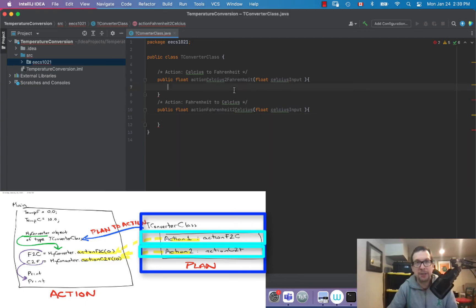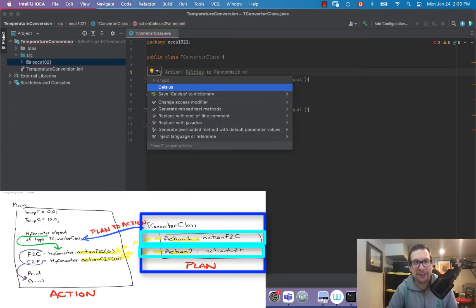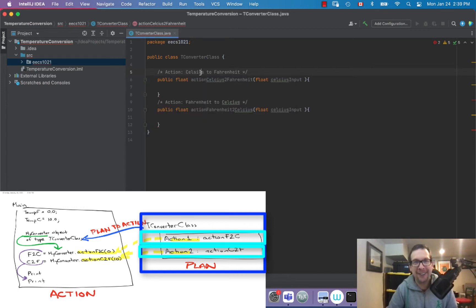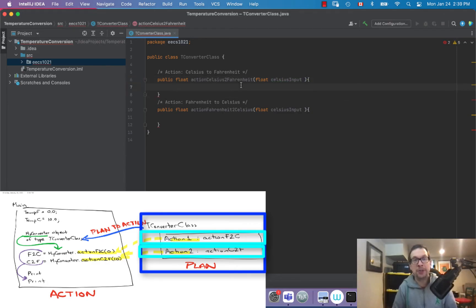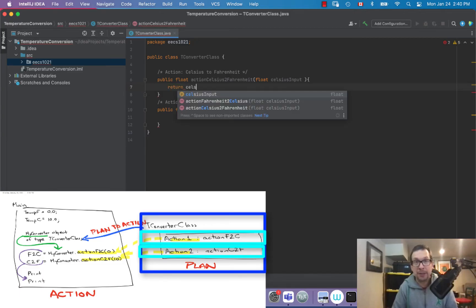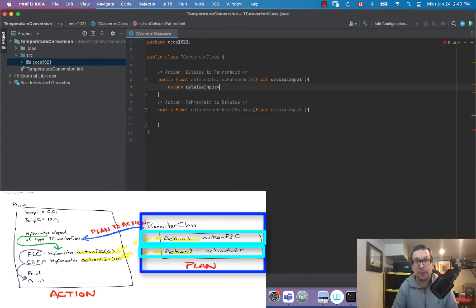I think I might have spelled Celsius wrong — let me fix that. Yes, there it is. The spell checker caught it: C-E-L-S-I-U-S. There, excellent. So what's the equation for going from Celsius to Fahrenheit? We're going to return a value.